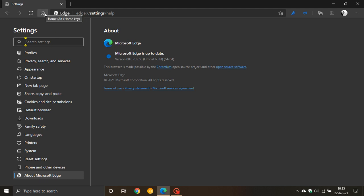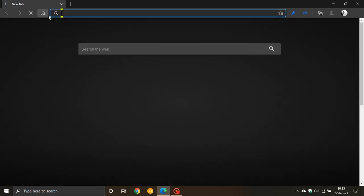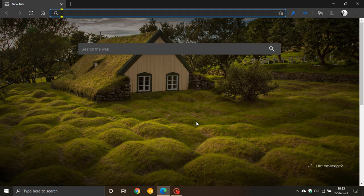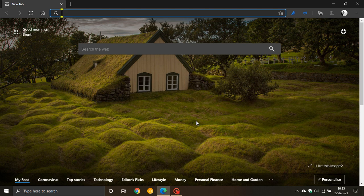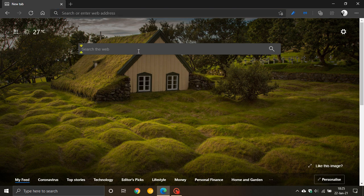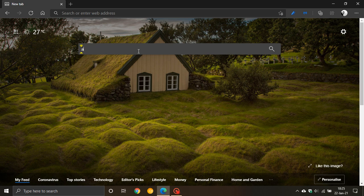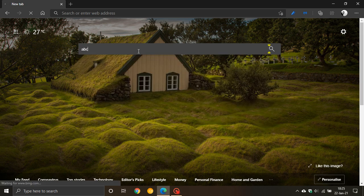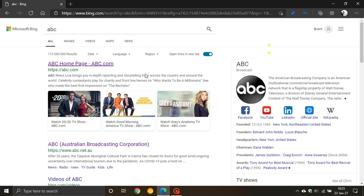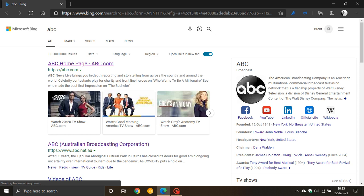So what is new in Microsoft Edge? The first feature I want to look at today is a new search in sidebar feature. If you go to any website, let's just go to ABC, and I'm going to find some text here. Let's just click on The Bachelor.